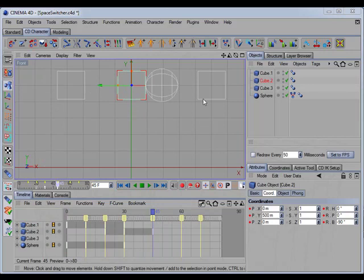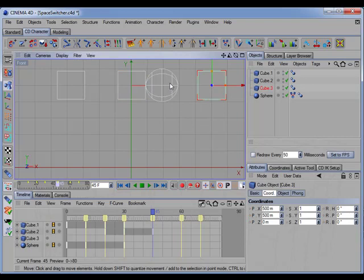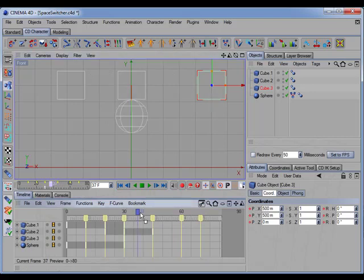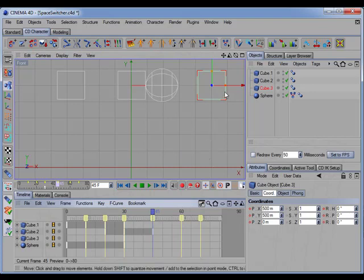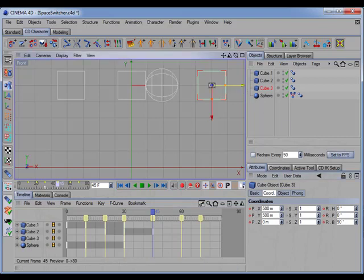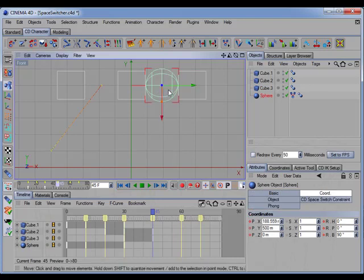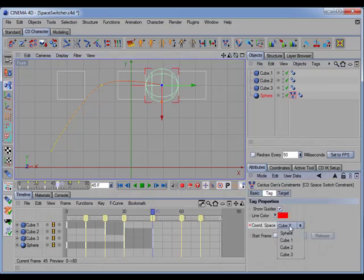Now at this point, we want the third cube to rotate 90 degrees to the left and move in to pick up the sphere. So let's go back and set a starting key for the third cube, then move forward. Here we'll rotate the cube 90 degrees and move it in to pick up the sphere. We also want to set a key for the sphere here, then switch to cube 3 coordinate space and set a key.